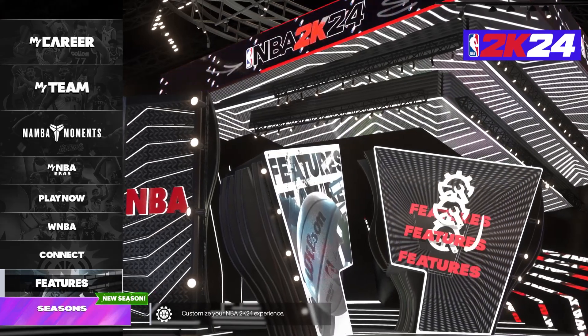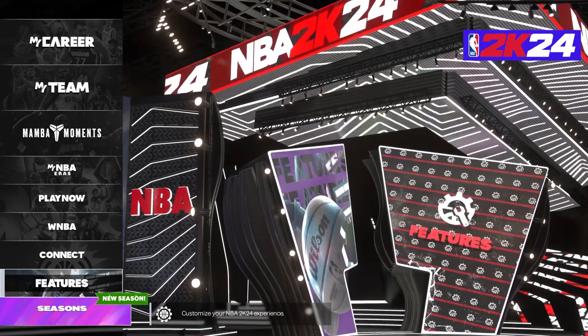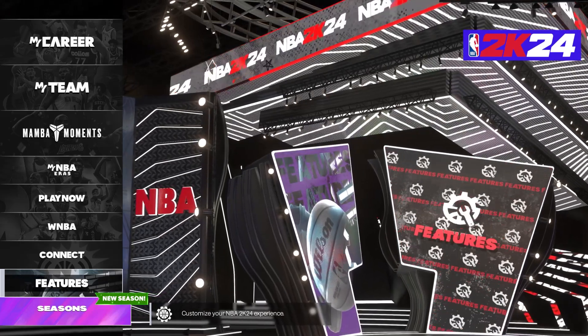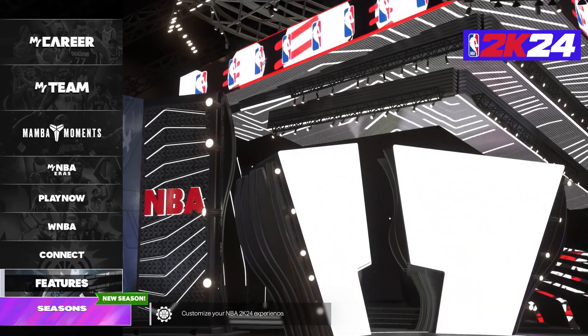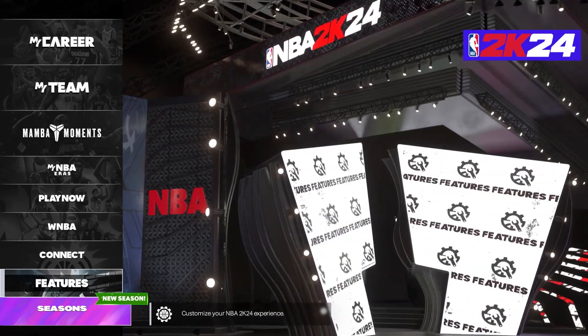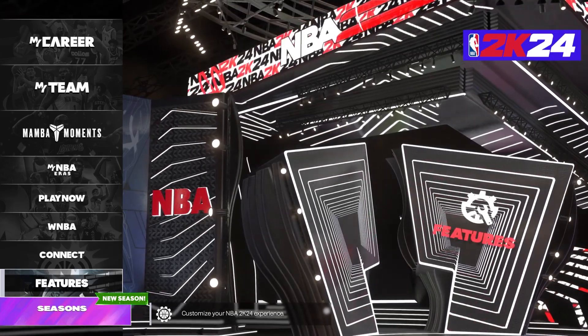Hello! In this video I want to show you how to change player game style in NBA 2K24.